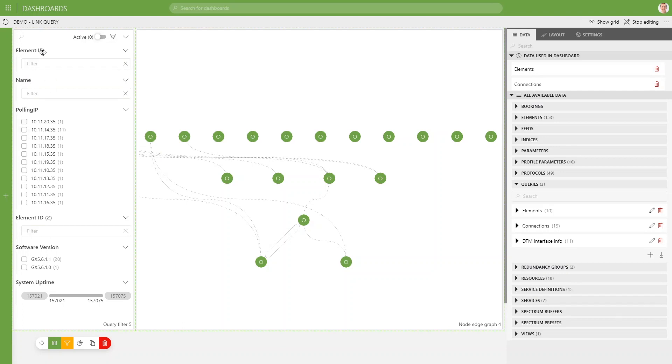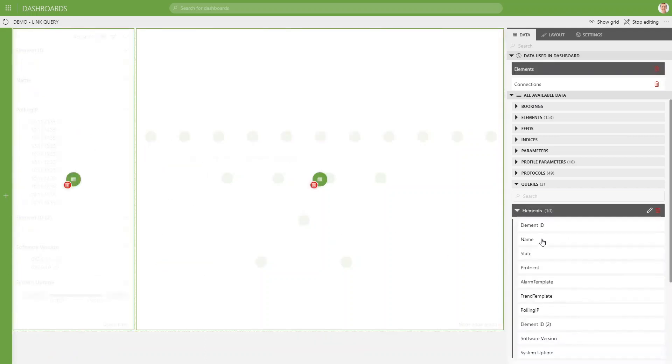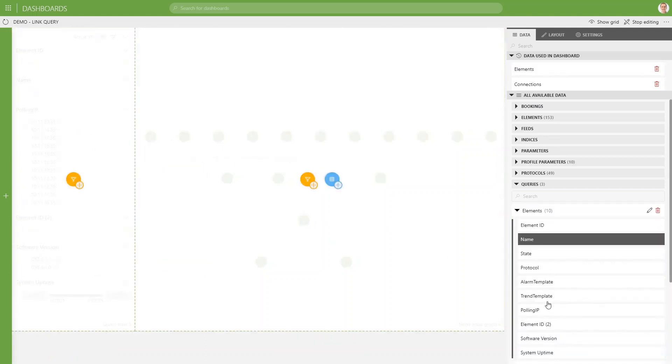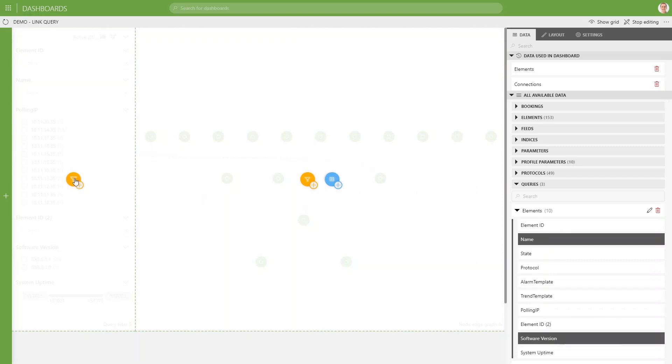we see an overview of all our columns in our query. For each column, we have a filter UI below it.